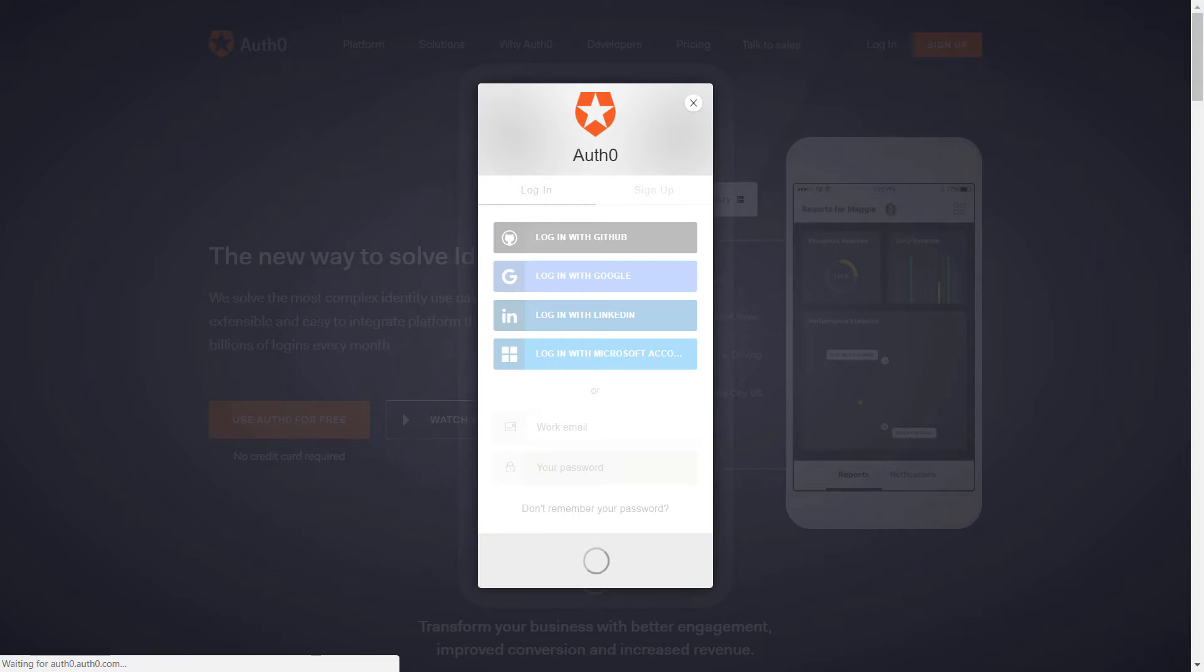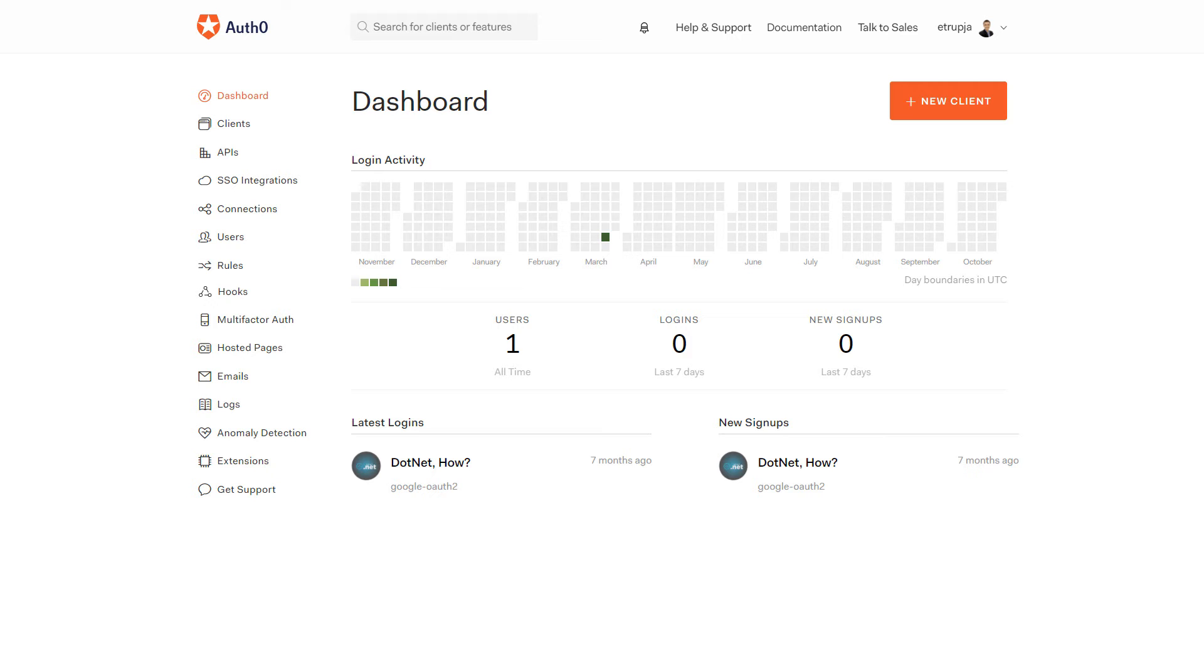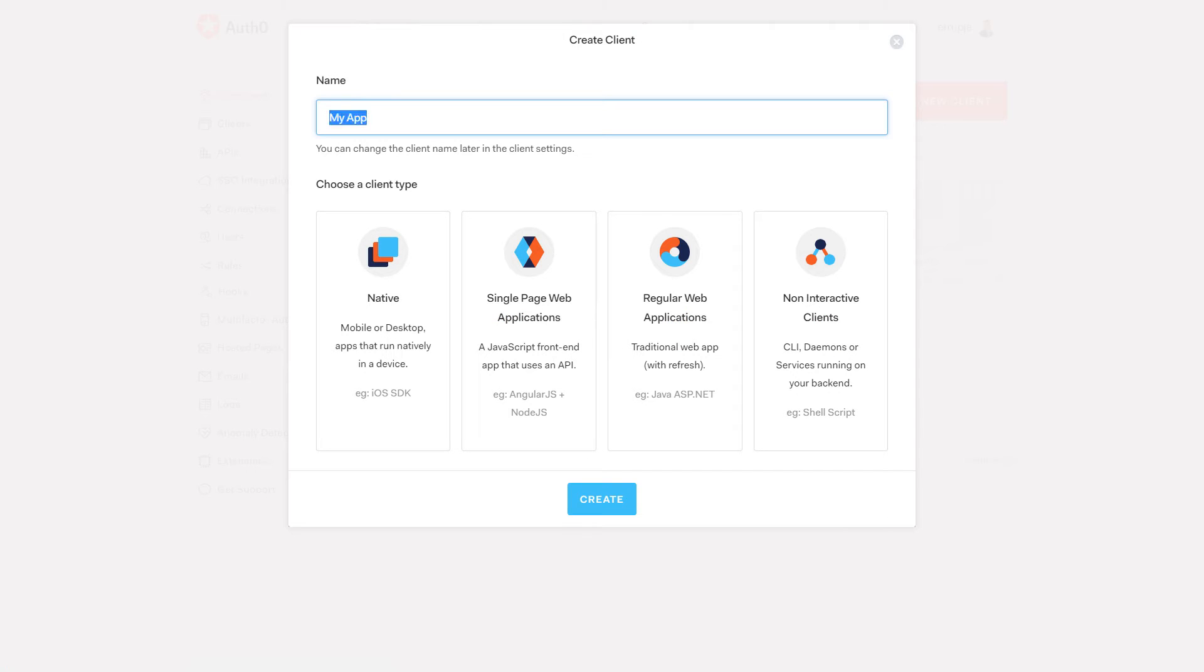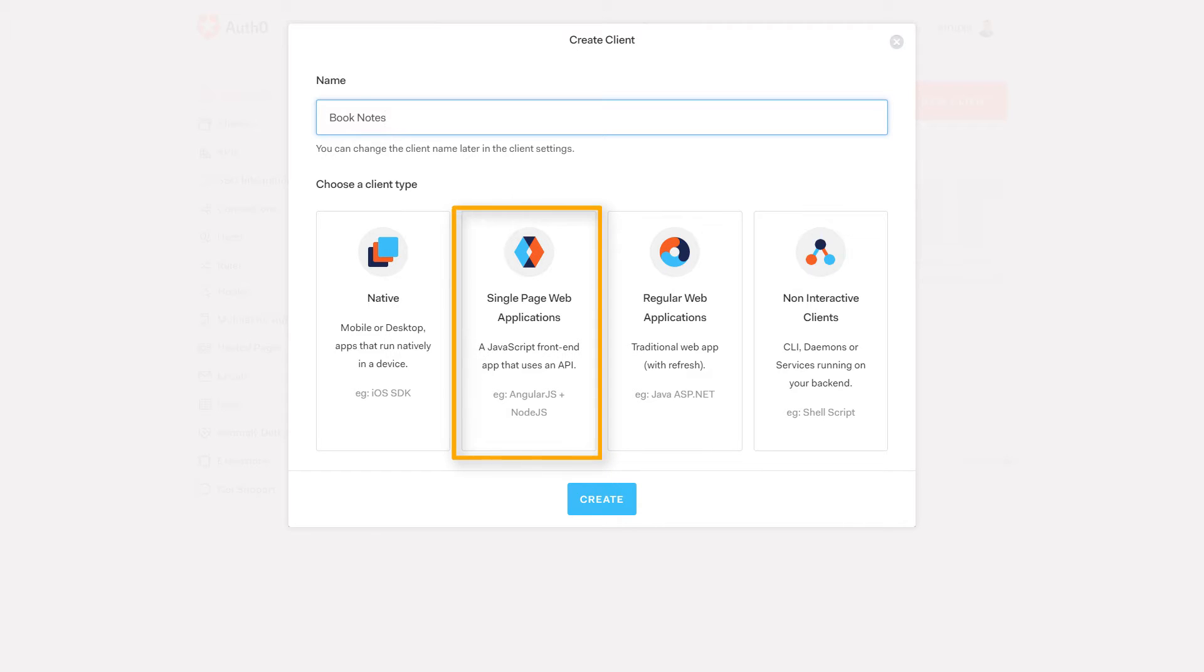You can choose different methods to login. I'm going to login using my GitHub account. Here you're going to get the dashboard of Auth0. Click New Client, name your client Book Notes or whatever you want - this is just a name.